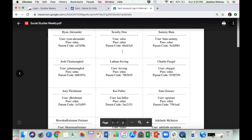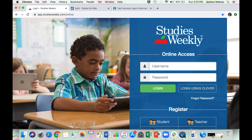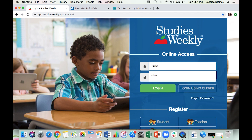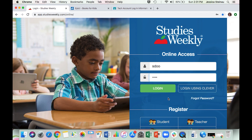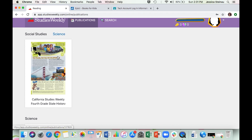I have created a fake account — Mr. Scooby-Doo — so I can show you around without being in anybody else's account. The website you're going to go to is app.studiesweekly.com — you don't have to memorize that, I'll have it linked in your daily assignments. You're going to put your username, and everybody's password is just 'edna' — lowercase, one word.